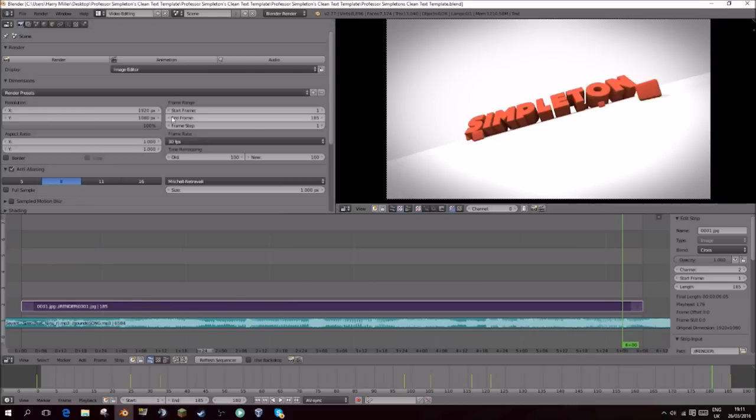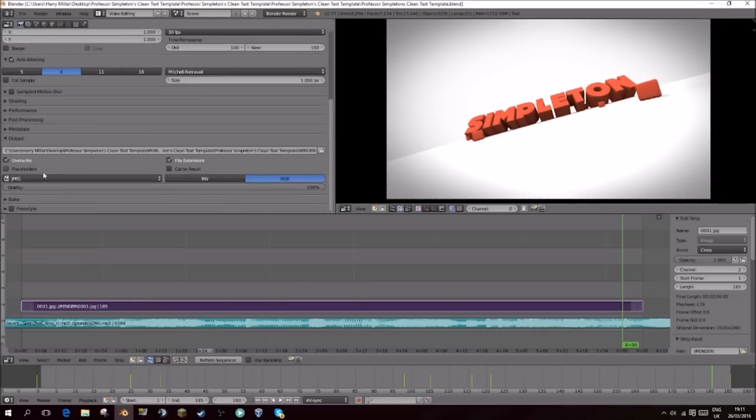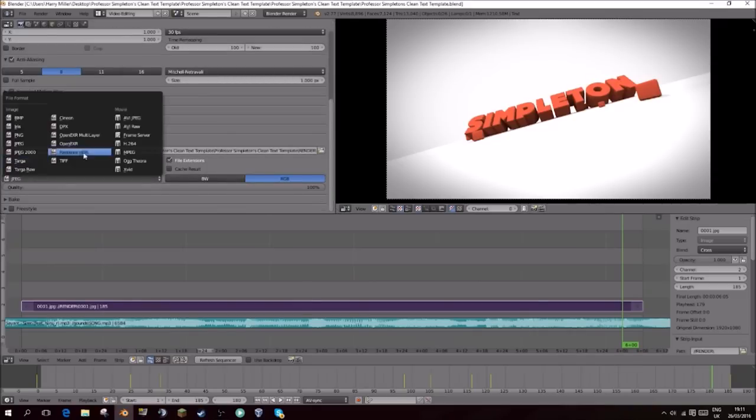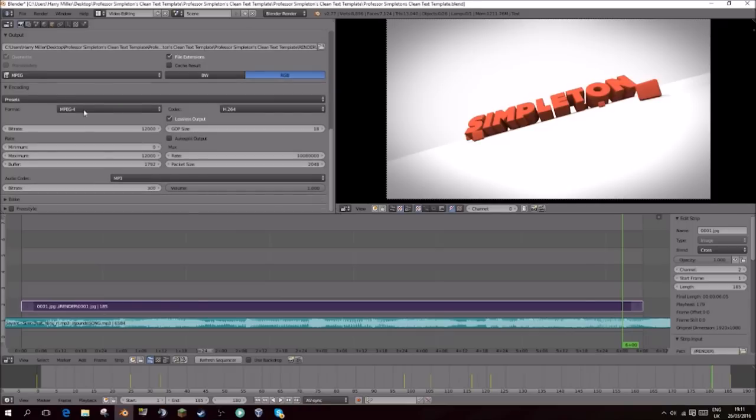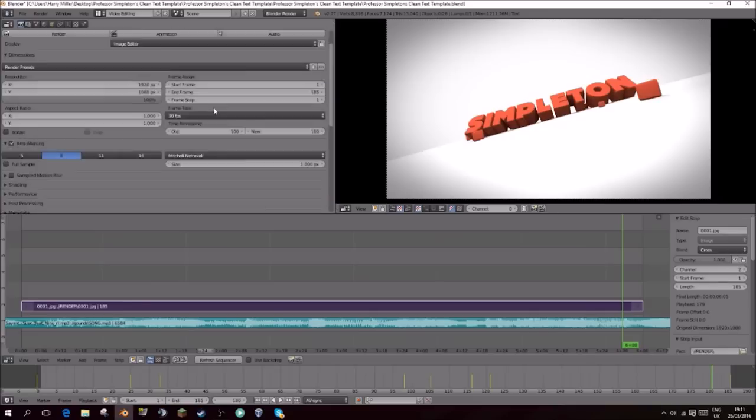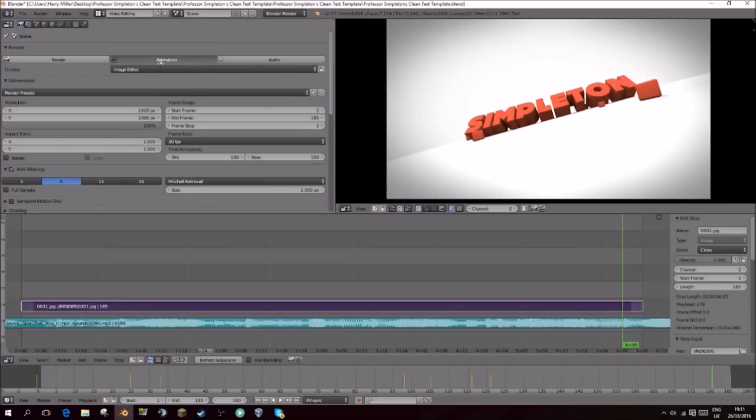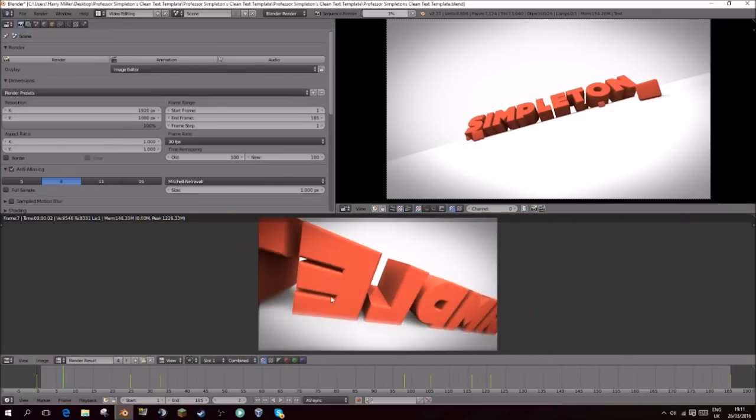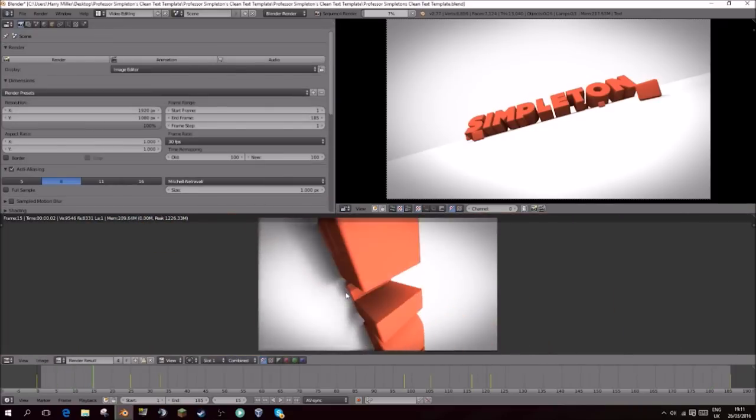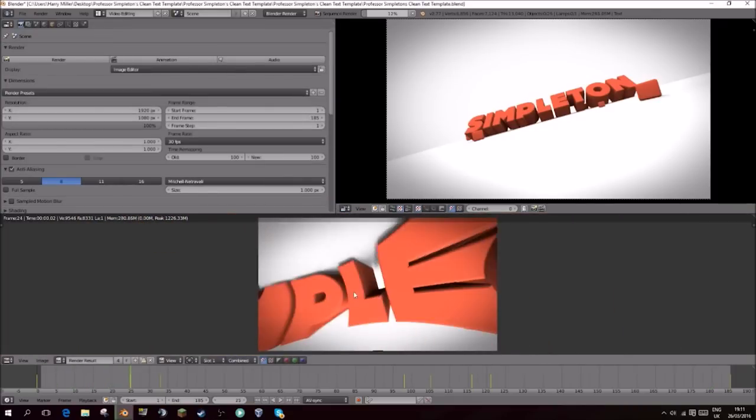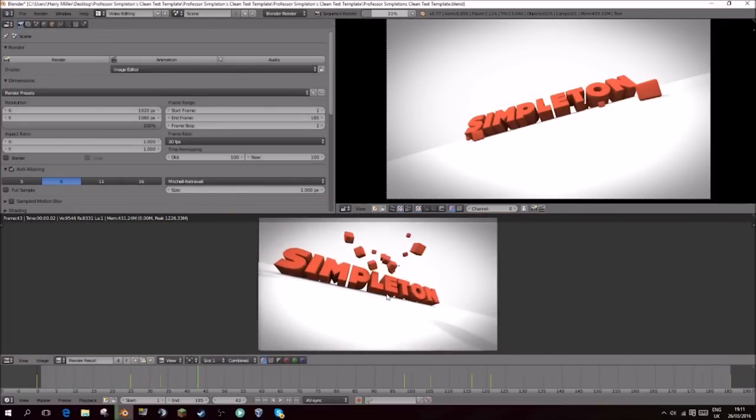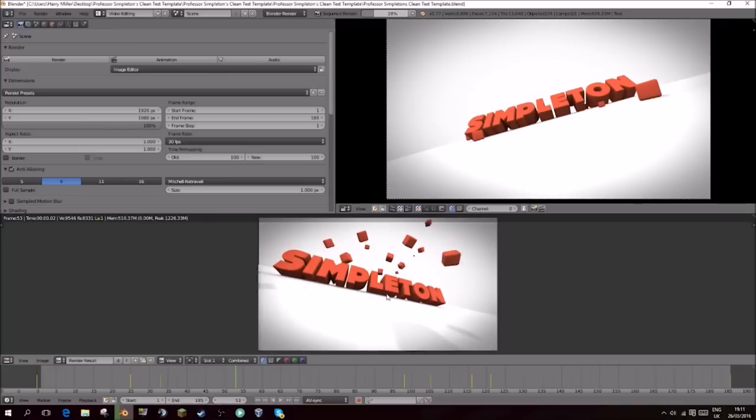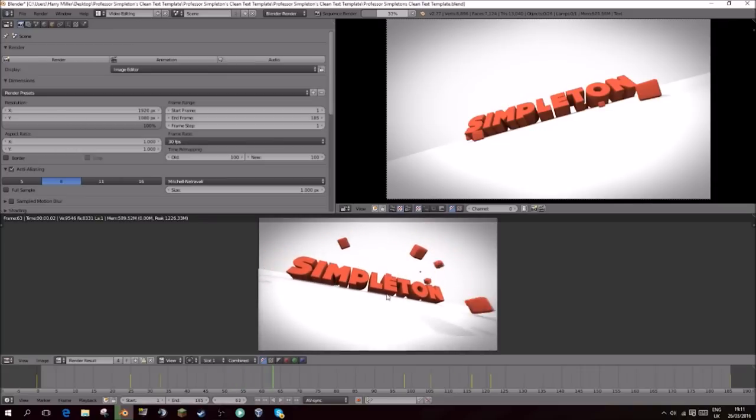We'll just wait for that to do that. It shouldn't take too long. This should only take you a couple minutes and then you should have your finished intro file.